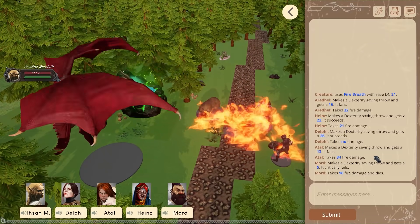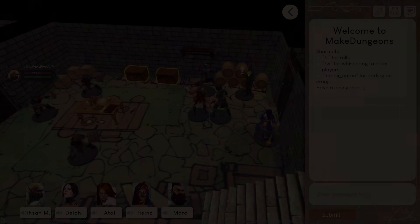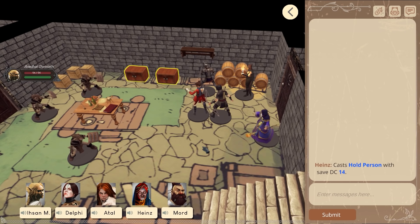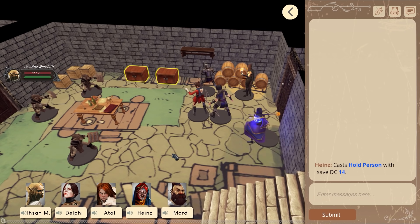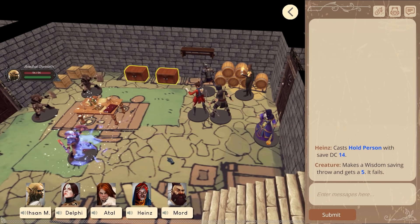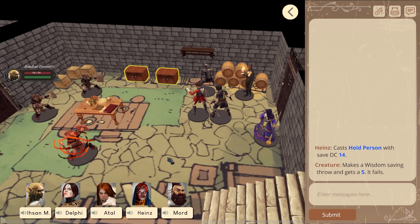We would like to present a unique way to play: Make Dungeons. Make Dungeons is a complete tool set for playing tabletop games online in 3D with an AI-based DM or virtual AI DM assistant.